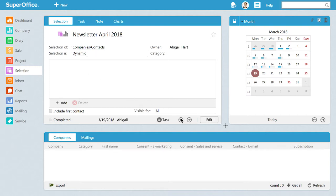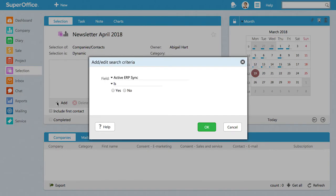Next, we will add the selection criteria we want these contacts to share. In this example, we want to make a selection of all the contacts that have subscribed to the mailing called News. Click the Add button to add your selection criteria.